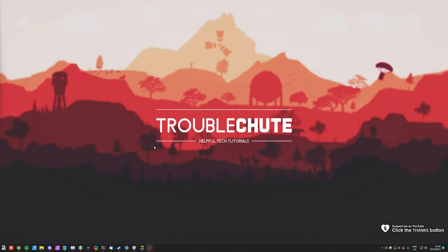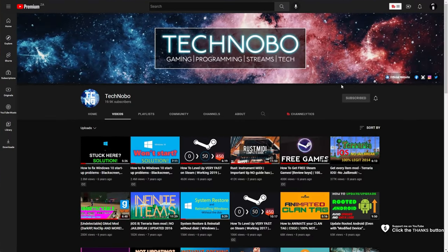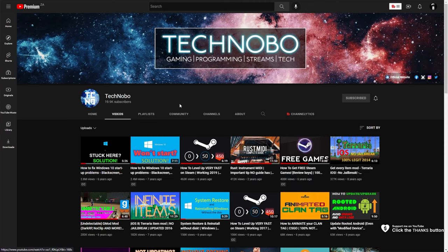My name is Technobo here for Troubleshoot and welcome back to another video. In this quick video, I'll be showing you an update to a previous video of mine from my previous channel — one of the most popular videos — how to use MIDI songs inside of Rust.